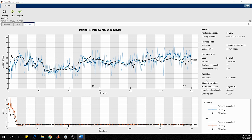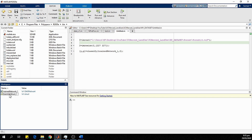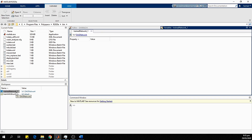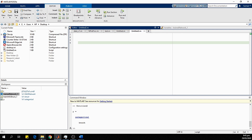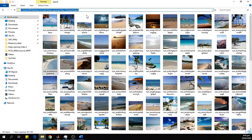We can export this model using the Export option. The model will be exported as a variable to the MATLAB workspace. In the MATLAB workspace, we can see the trained network variable. Double-clicking it shows all network properties. We will now use this trained network model to predict images — loading one image from each class folder.